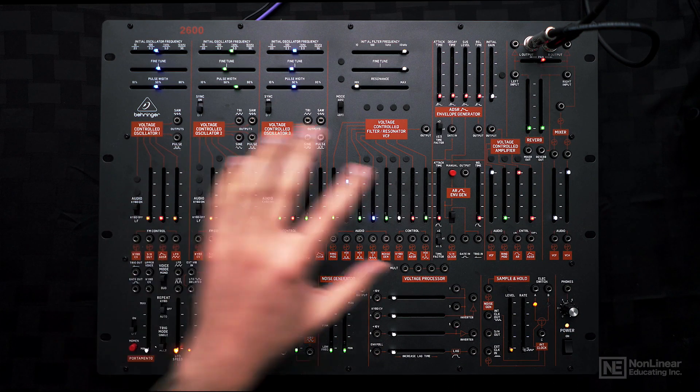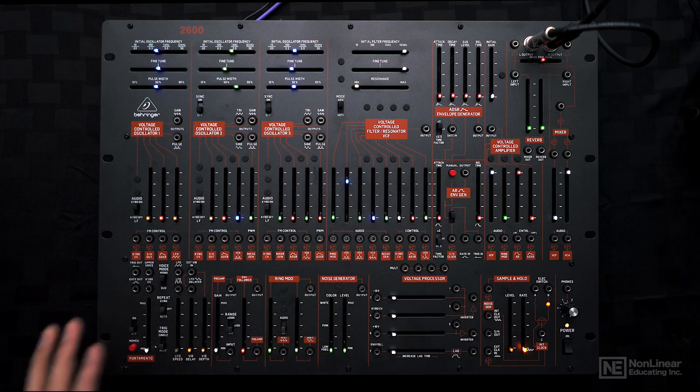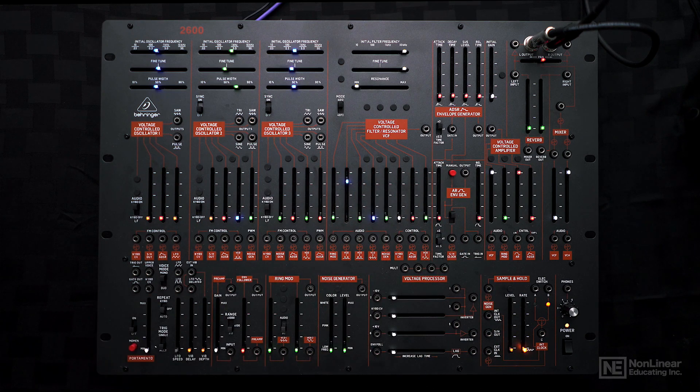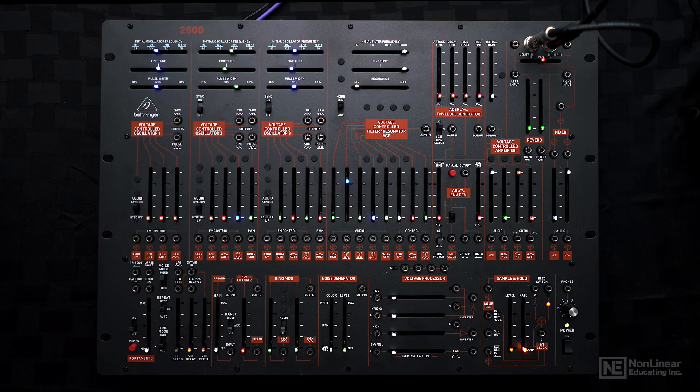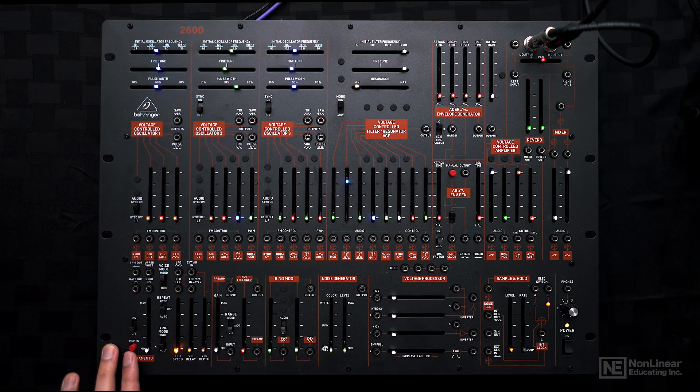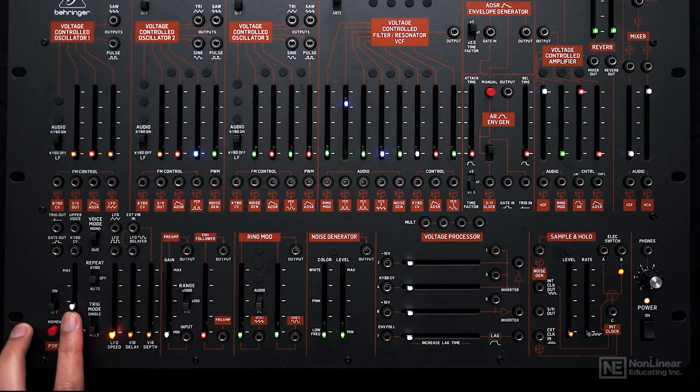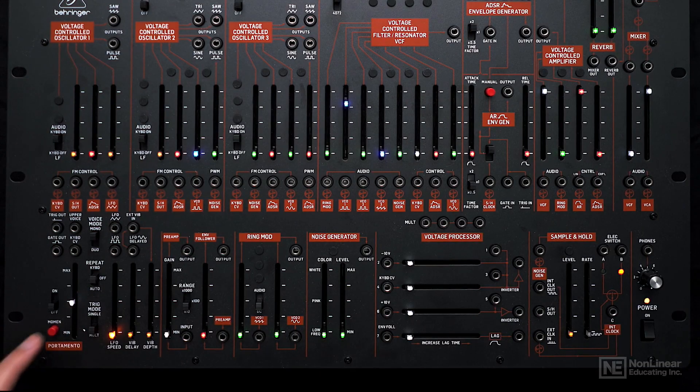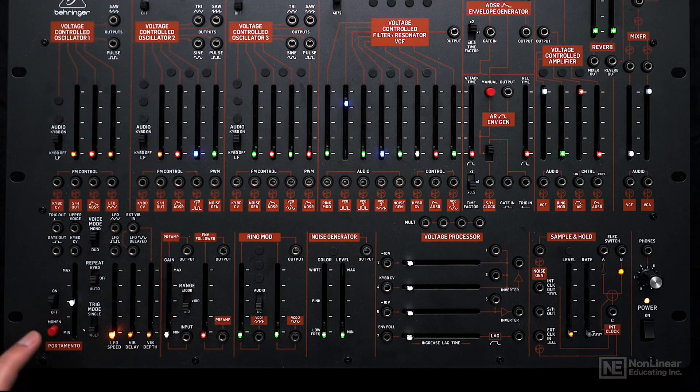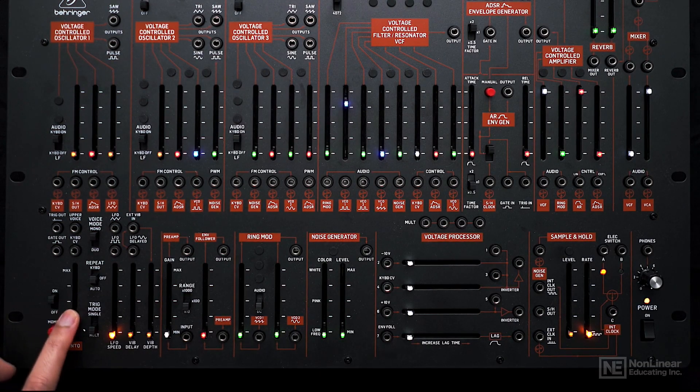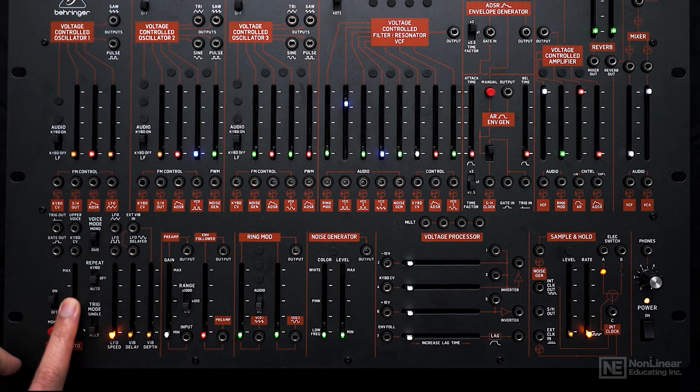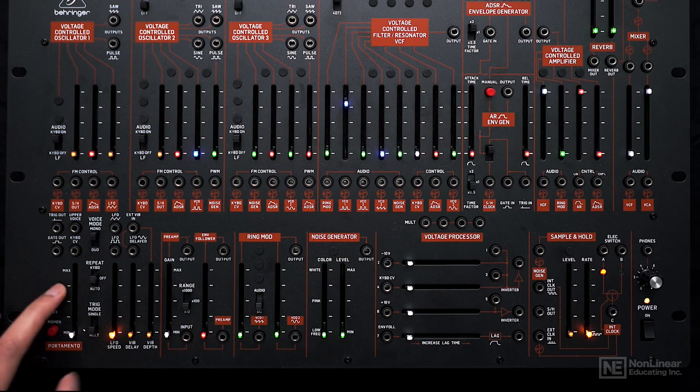That is the main audio signal path for the 2600, but we can introduce other elements into the sound. For example, we can introduce portamento into the pitch. If I turn this on, we can hear the gliding effect on the notes.